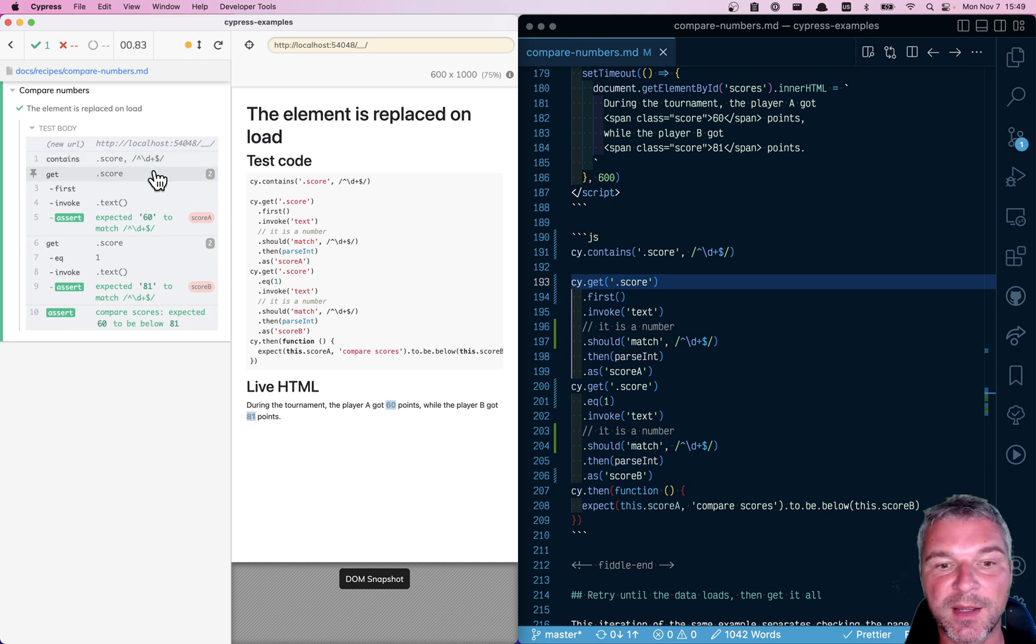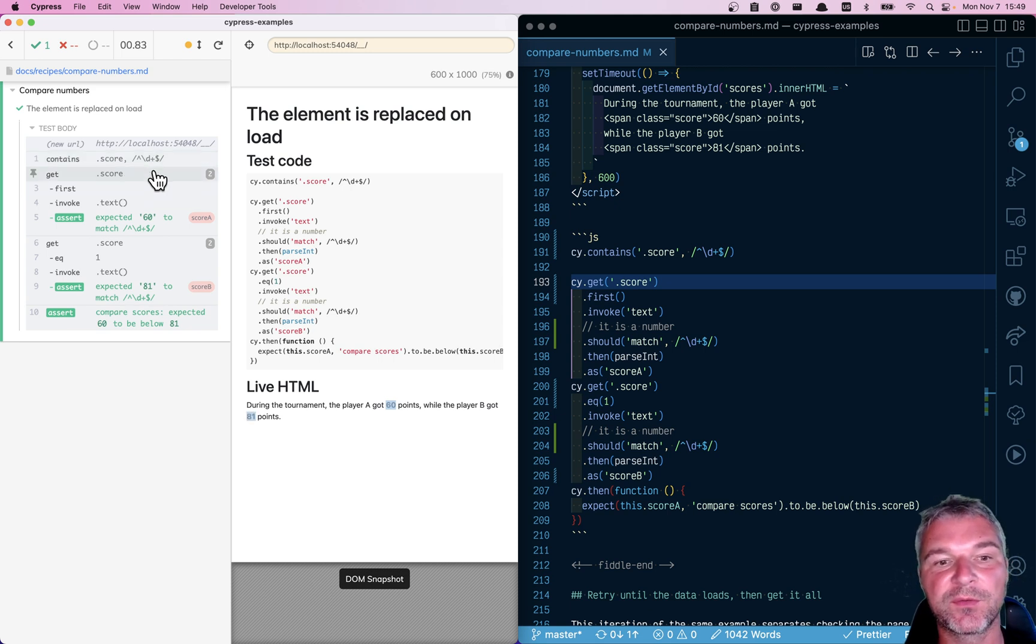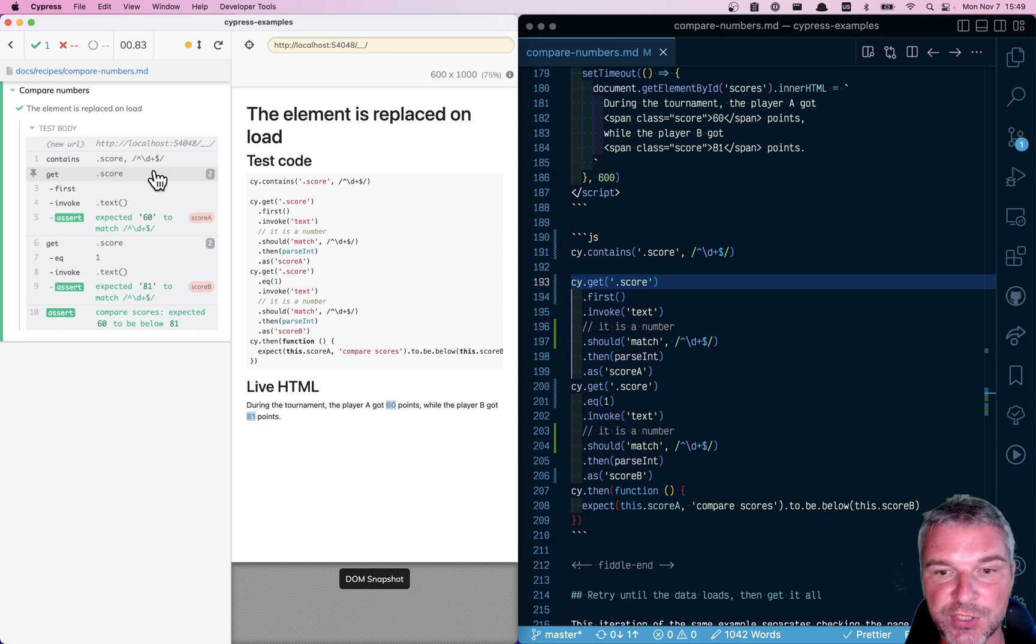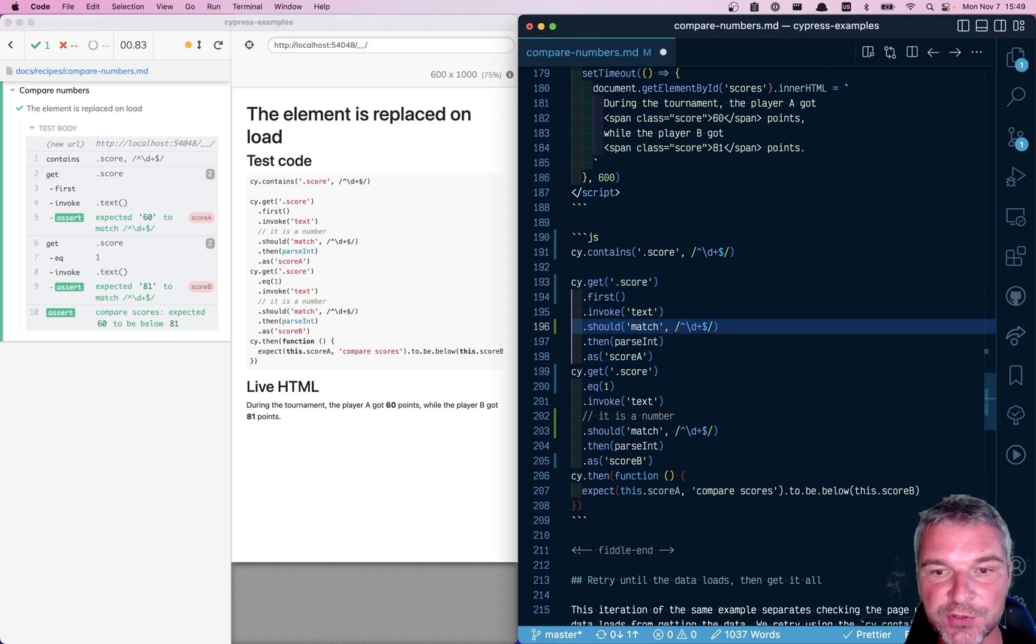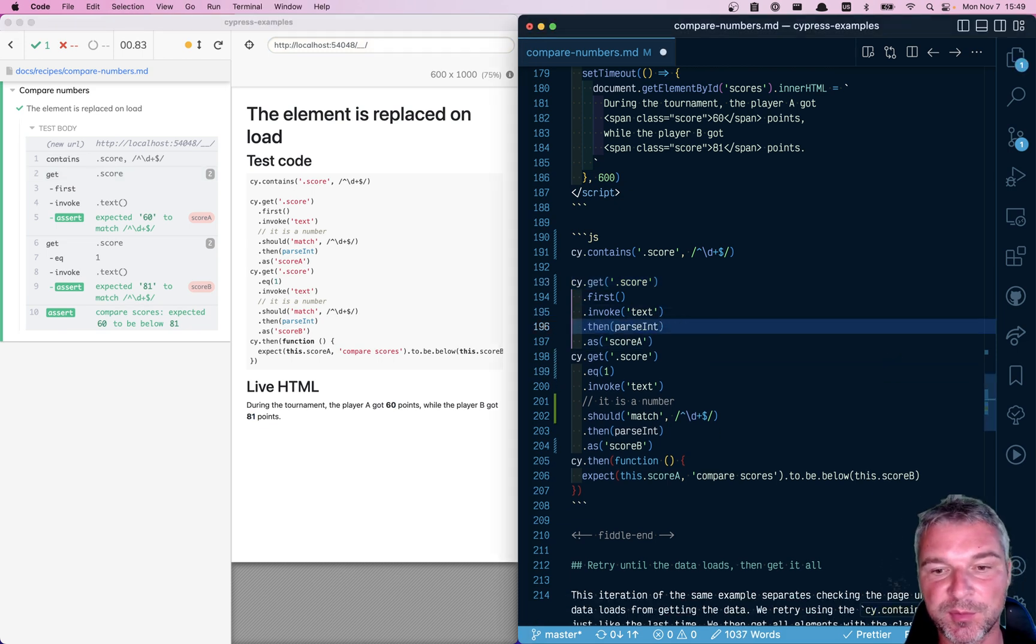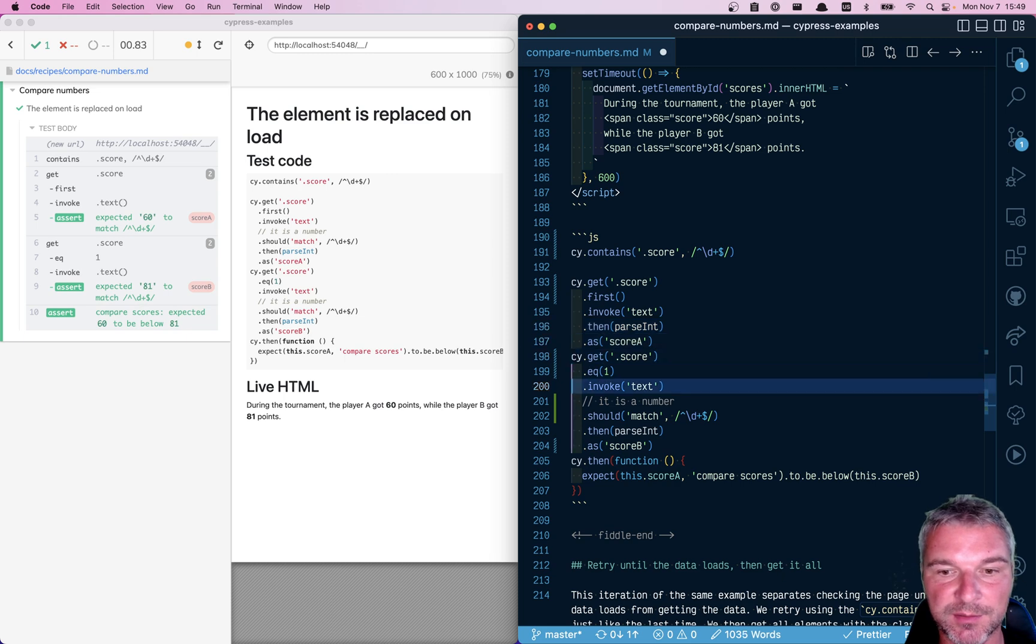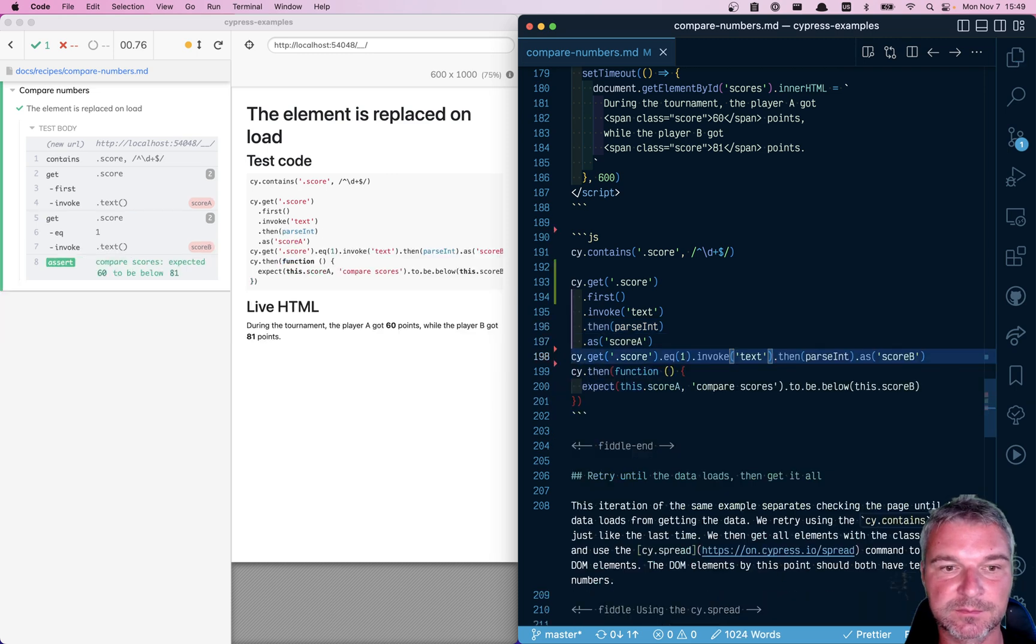we can grab the elements that no longer will change. And we don't even have to check anything because we know those will be the numbers after that.